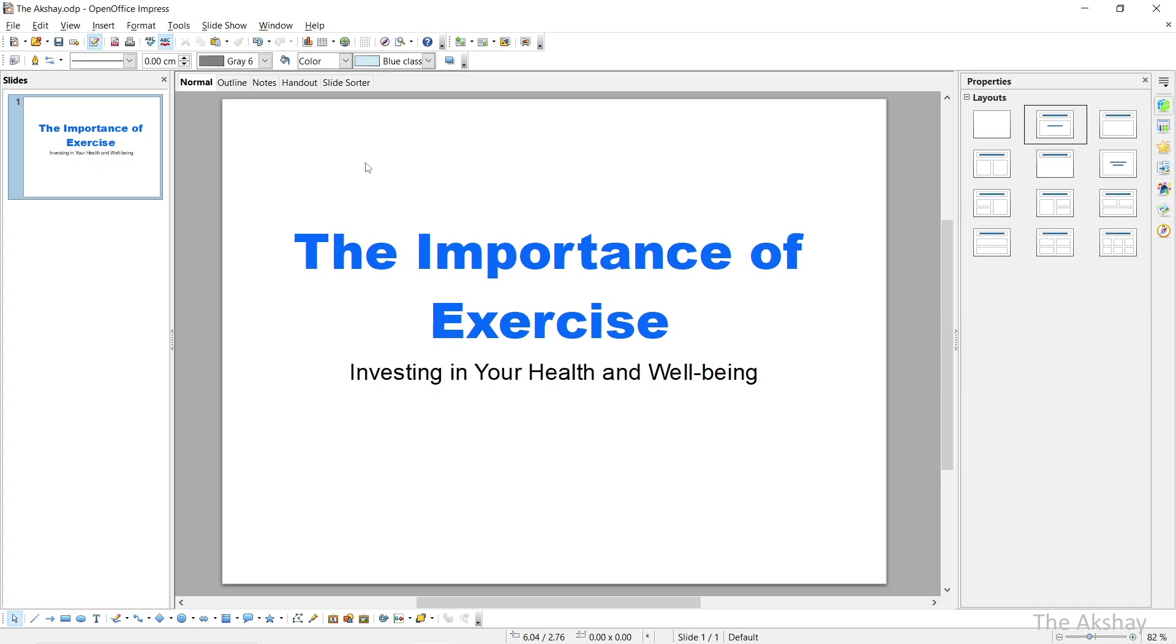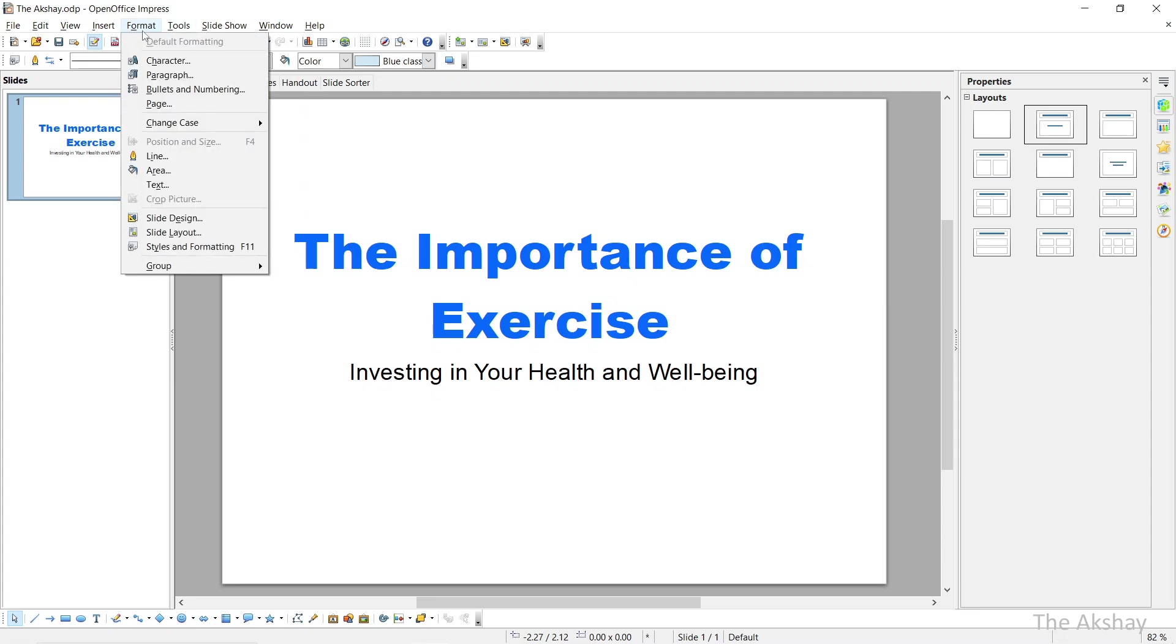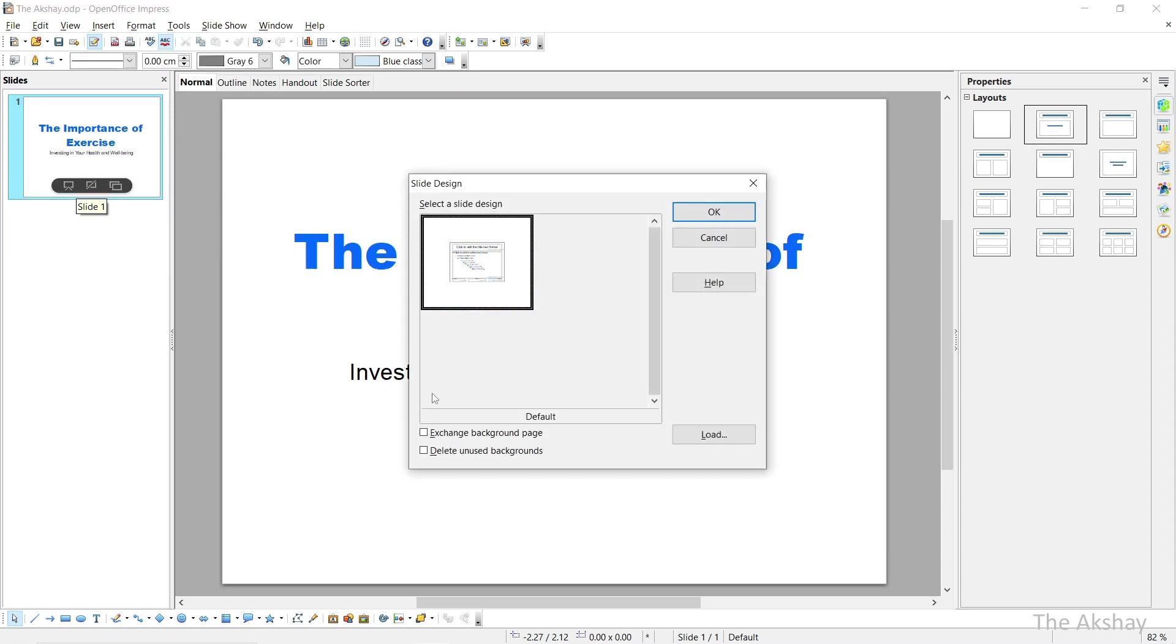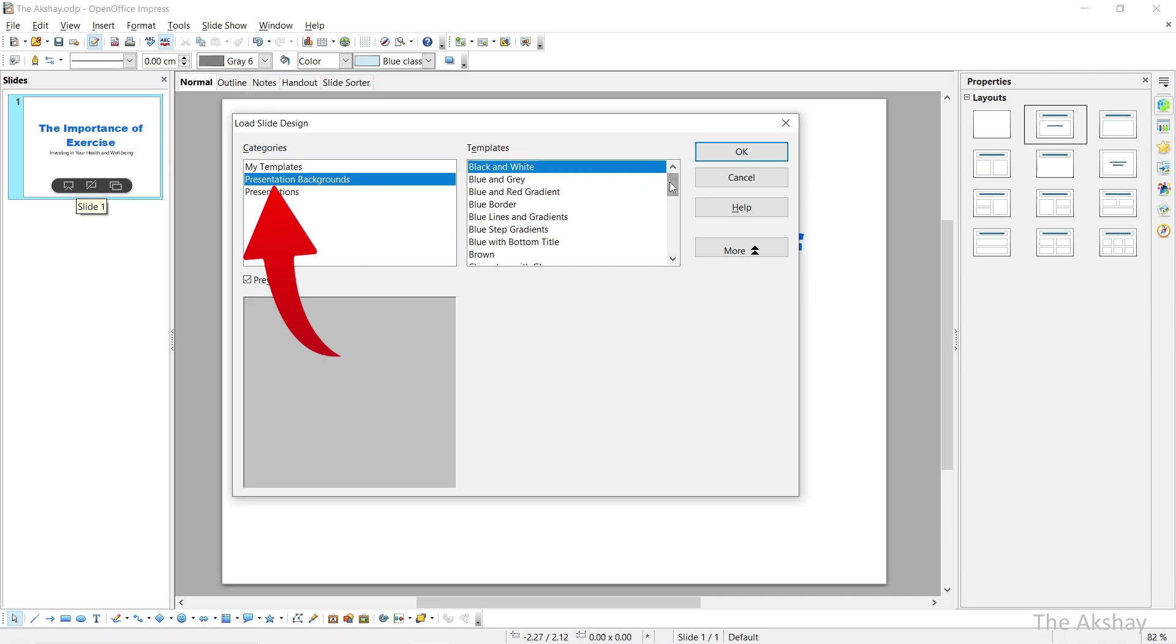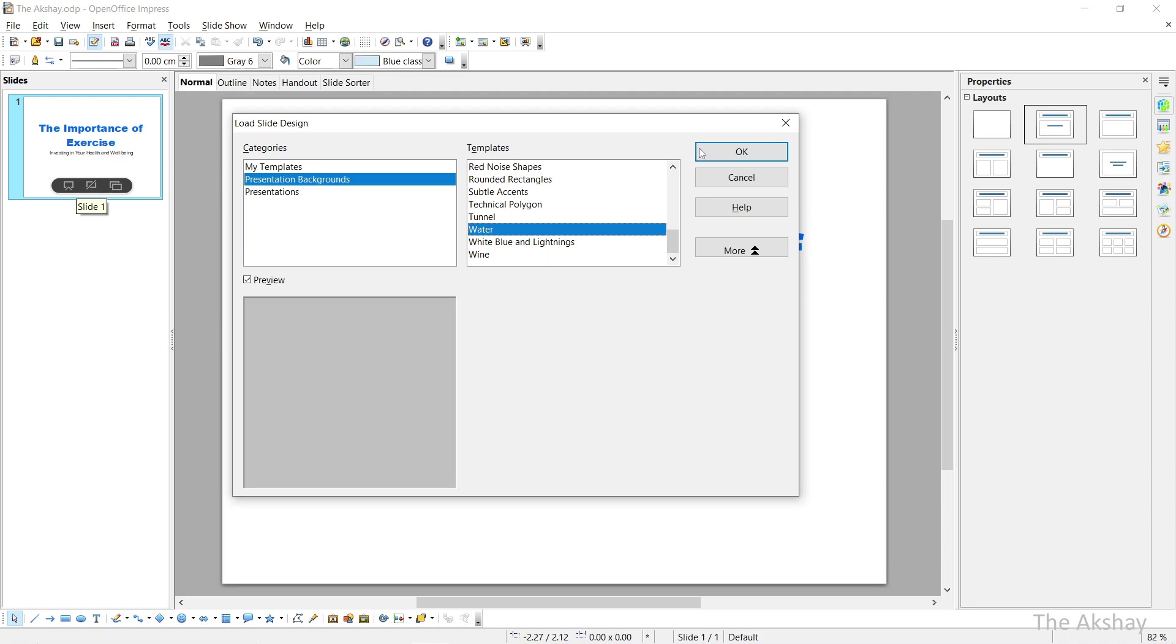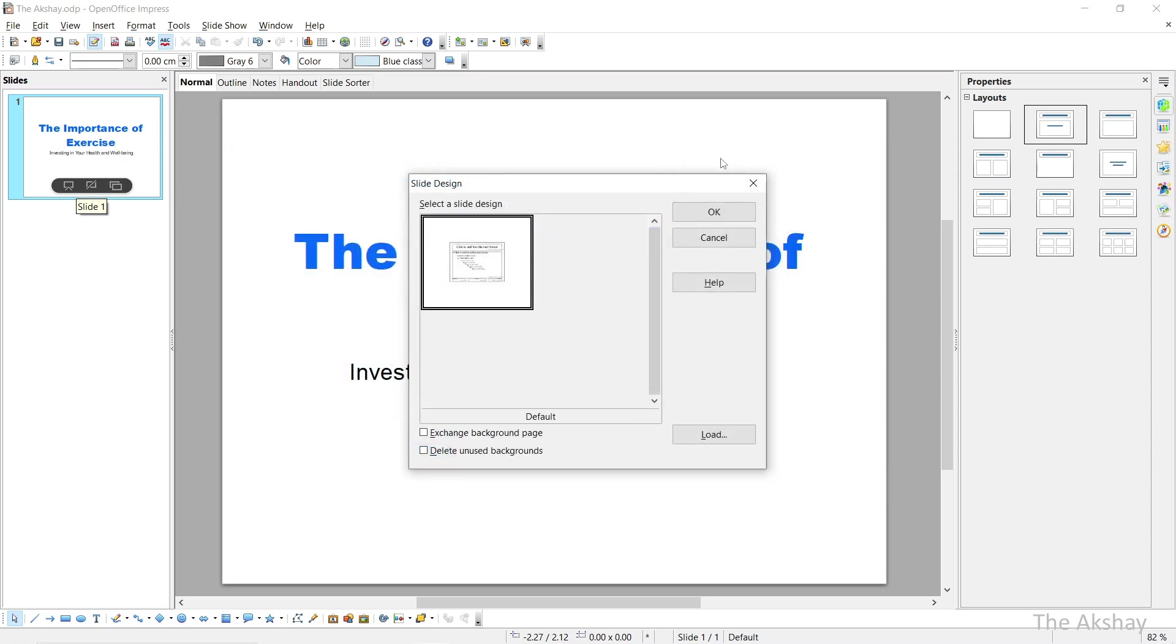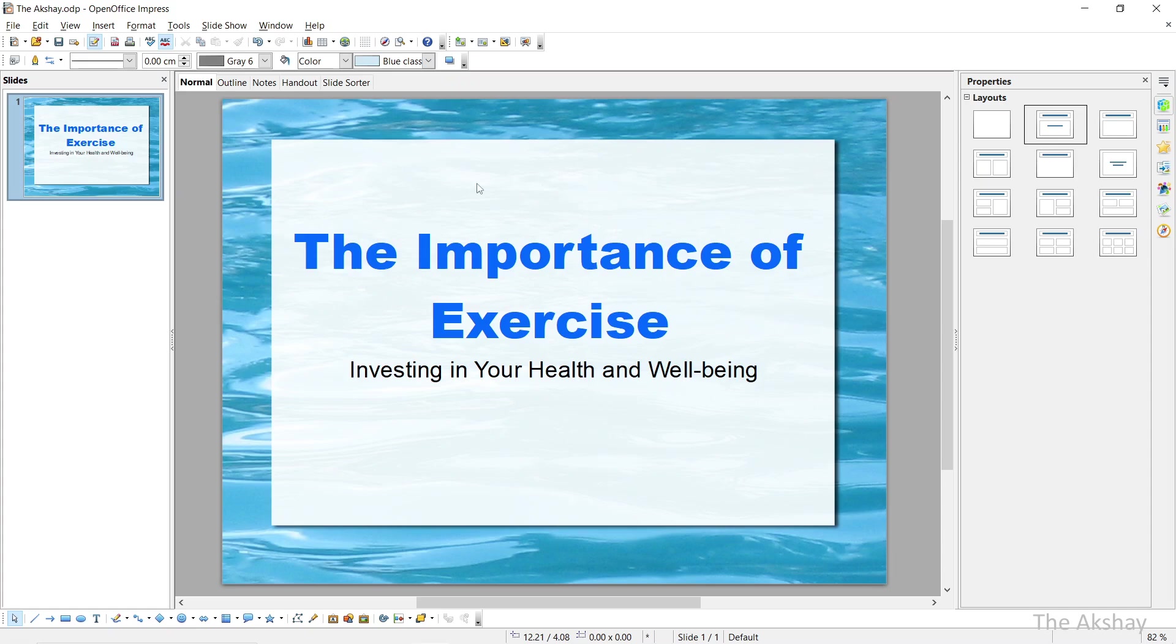Before we add another slide, let's set the slide design. What will be the design of our presentation? Right click on the slide here and you can see that slide design option is there. You can also go from the format and slide design, but I will show you the easy way. Right click here and slide design. Click on load, then click on presentation background. And let's say I want to set water design to my slides. You can see the preview here. This is how it will look. So click on OK. Click on OK. The water design is applied in the background.